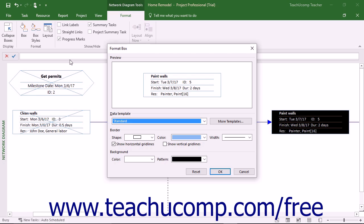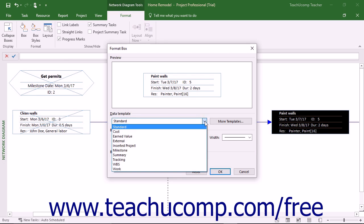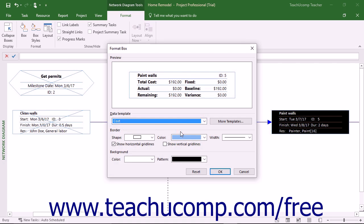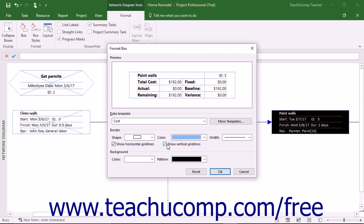Here you can select a different data template to use from the Data Template drop-down if desired. Changing this value changes the data shown in the details of the selected box. You can use the Shape, Color, and Width drop-downs in the Border section to set the shape, color, and width of the border. You can check or uncheck the Show Horizontal Grid Lines and Show Vertical Grid Lines checkboxes in this section to show or hide the display of those lines in the details of the selected box.